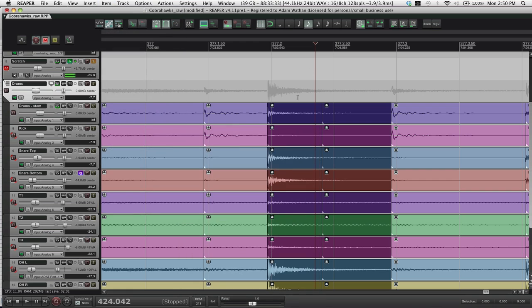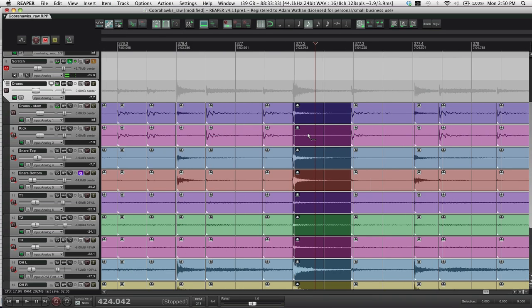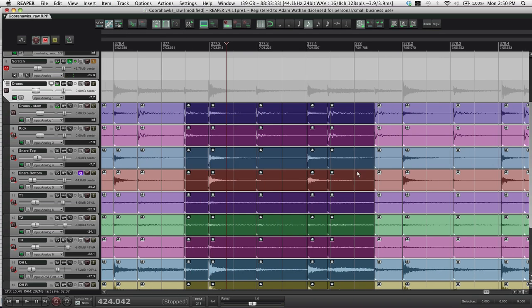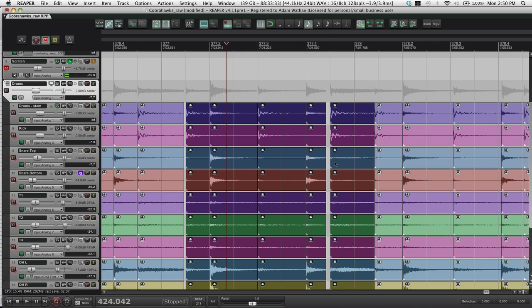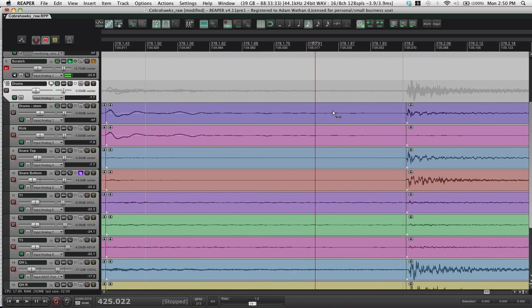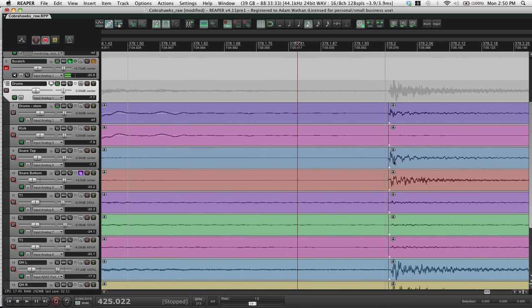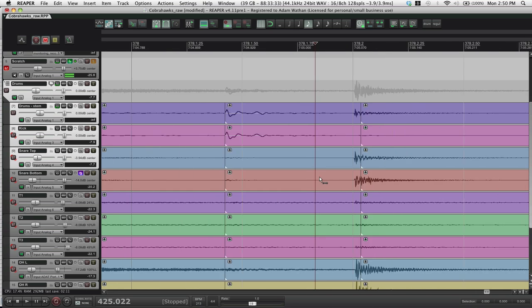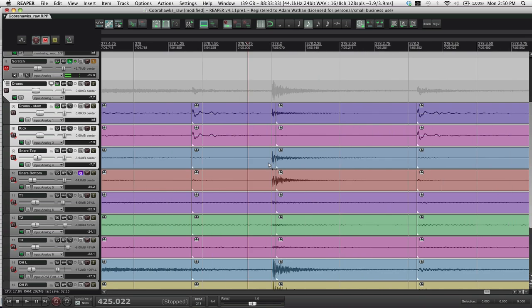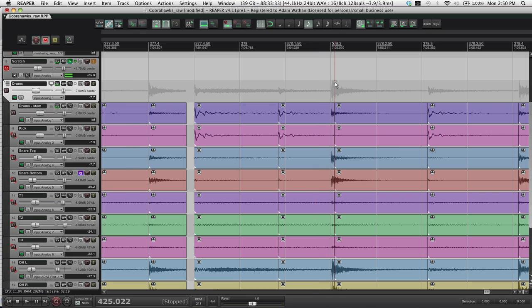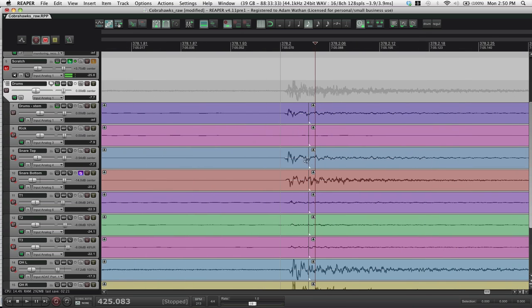I have that set to H. So all I have to do is select those, H, and the split goes away. Quantize. Now say you had a situation where this split for the snare hit actually was detected like here. And that happens sometimes. So you'll be here and you'll see, oh crap, this snare split is in the wrong place. So just zoom in.